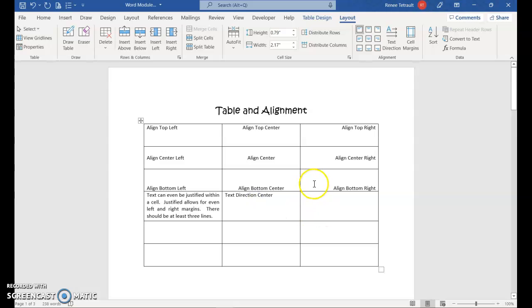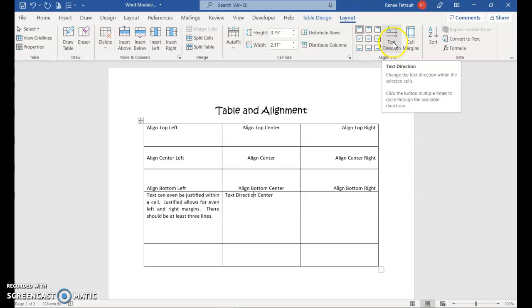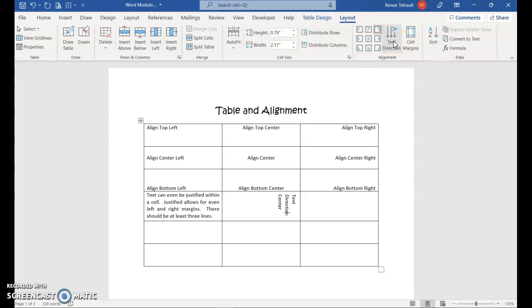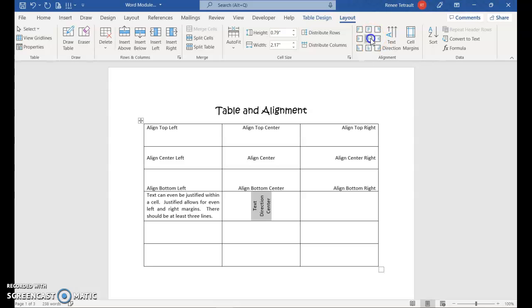Now on this one, you can change the direction of the text. So there's only three. So there's the horizontal, and then there's going down text, and up. I'm going to keep it there, but I'm going to put it in the center.